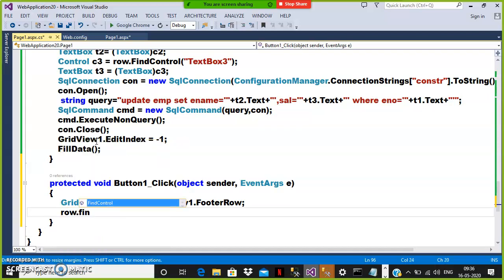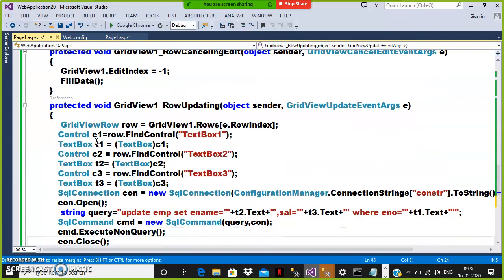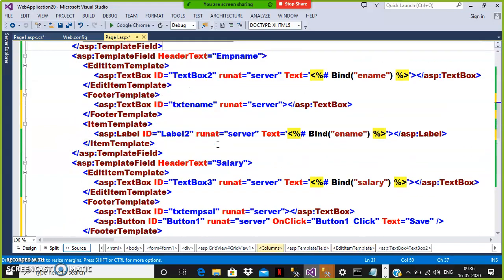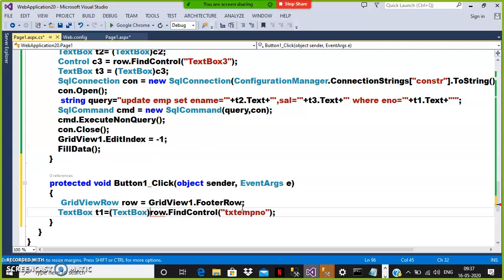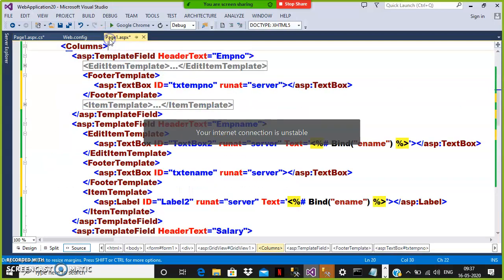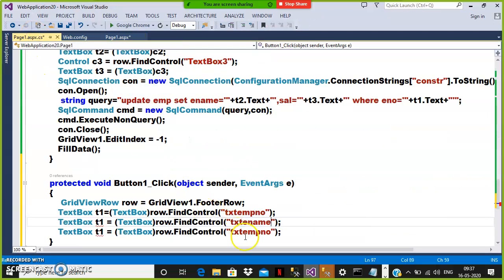Using row.FindControl with the IDs from the source — txtEmpNumber, txtEname, txtEmpSal — and applying downcasting directly in a single line: TextBox T1 = (TextBox)row.FindControl("txtEmpNumber"); TextBox T2 = (TextBox)row.FindControl("txtEname"); TextBox T3 = (TextBox)row.FindControl("txtEmpSal"). This is direct downcasting without upcasting — both approaches are the same.